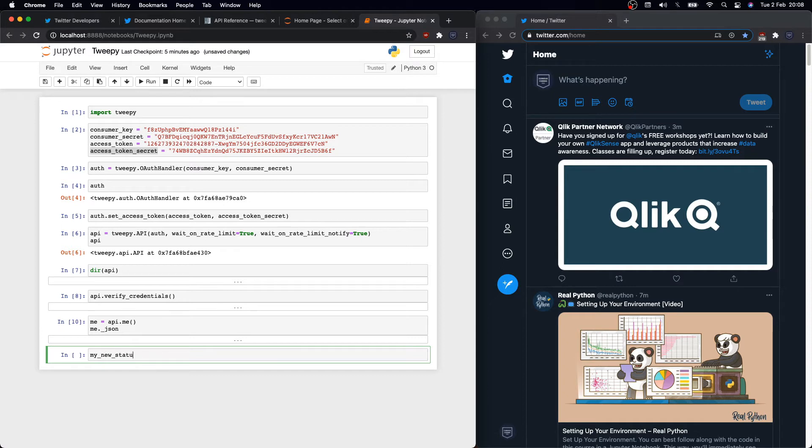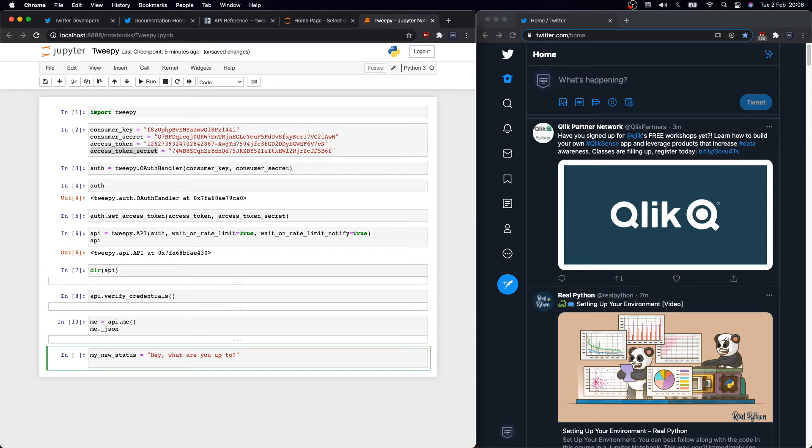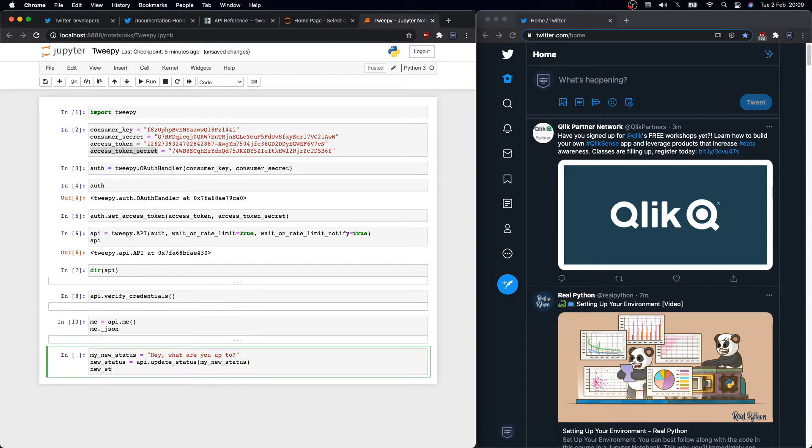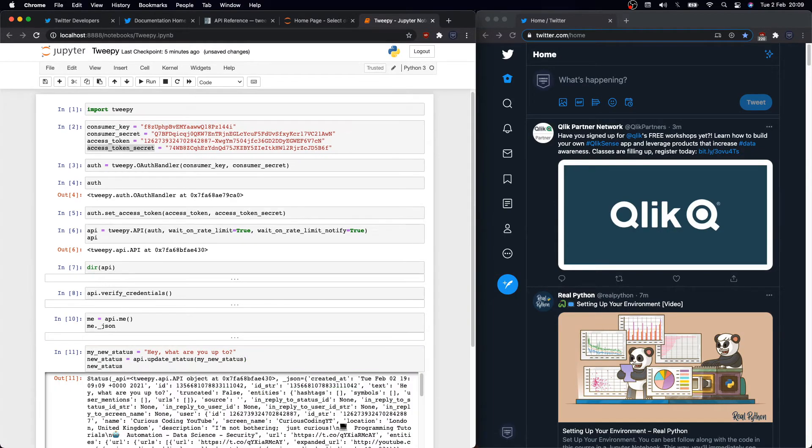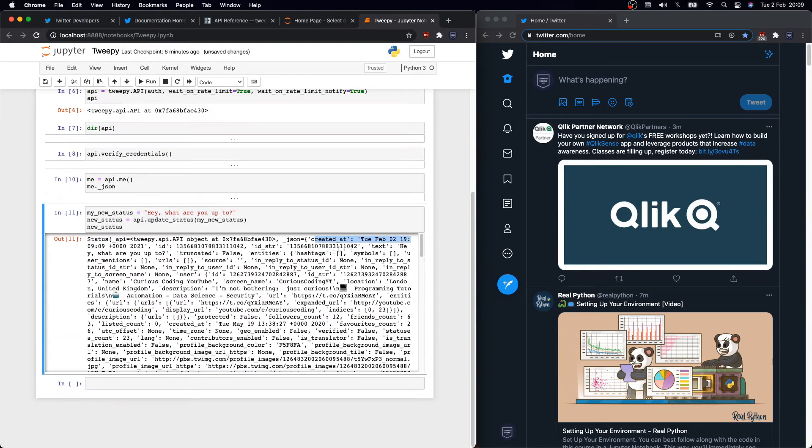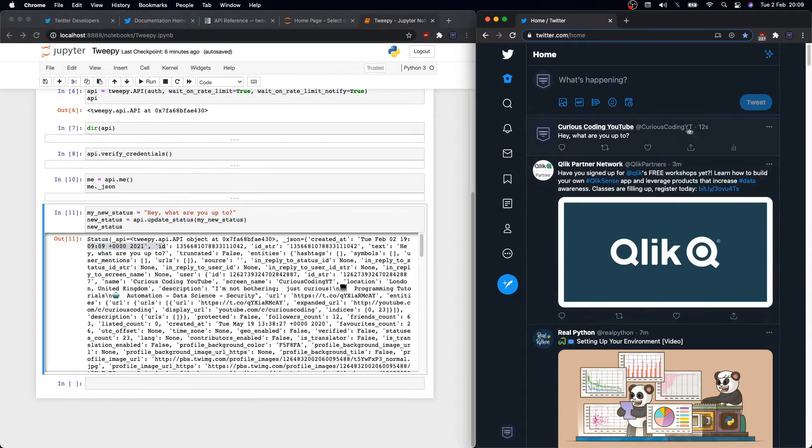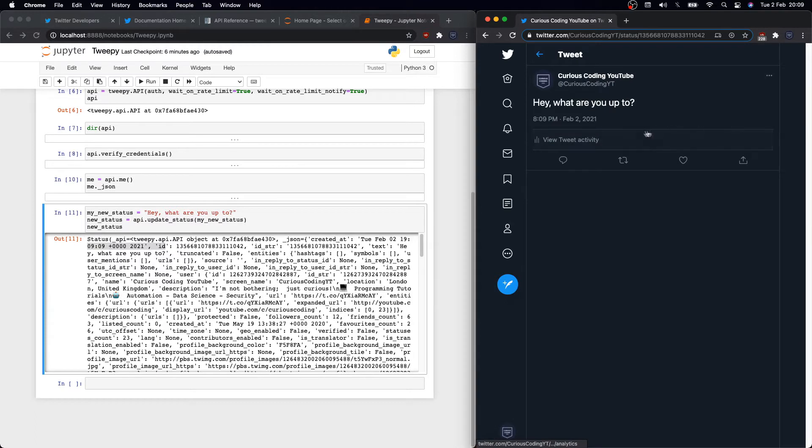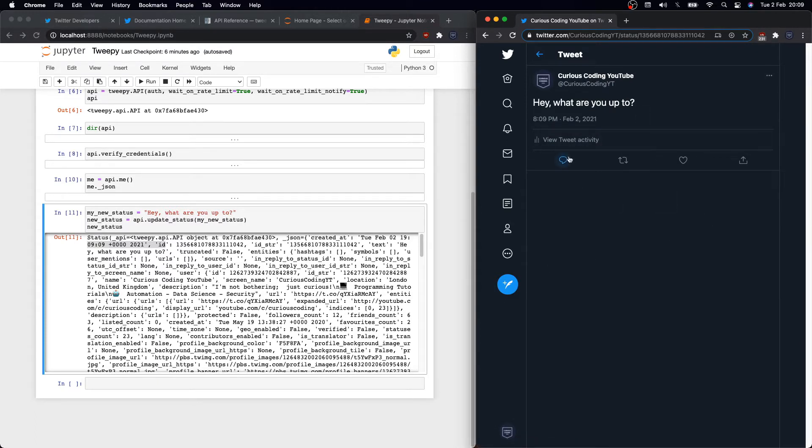When you tweet, actually you are updating your profile status, and on Tweepy we need to use the update_status function. So let's define a new status, for instance, 'Hey what are you up to?' and then type new_status equals API.update_status my new status. Great, no errors.